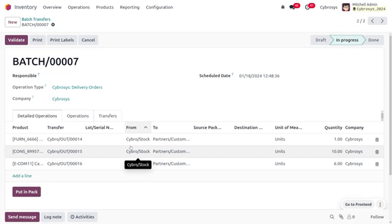This is how we manage batch transfer in Odoo 17. Hope this concept is clear for you — as always, stay awesome and thank you for watching.